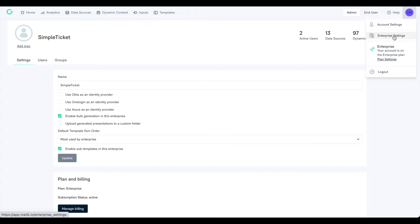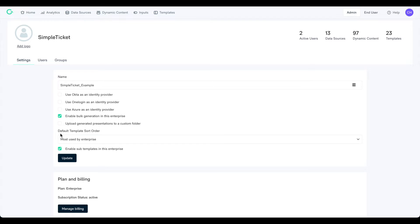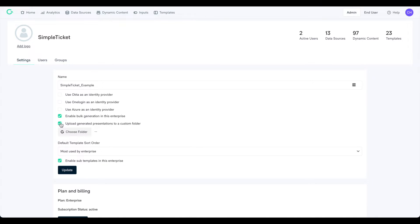From here, you can manage your company's account, including editing the name of your company. You can enable and disable features for your end users, such as bulk generation and sub-templates. And you can also control which folder your end users' generated presentations save to and the default sorting order for the templates in your enterprise.